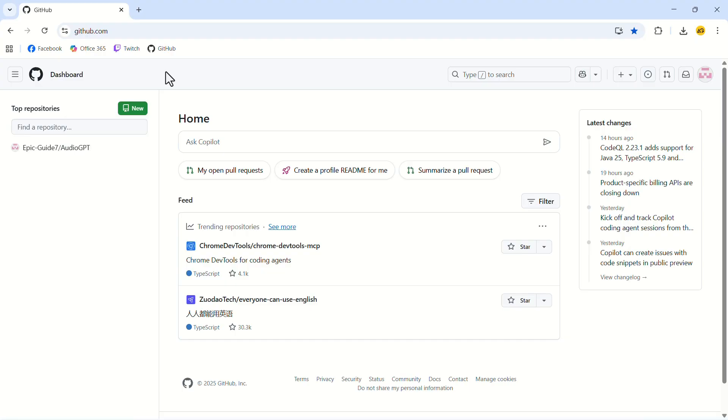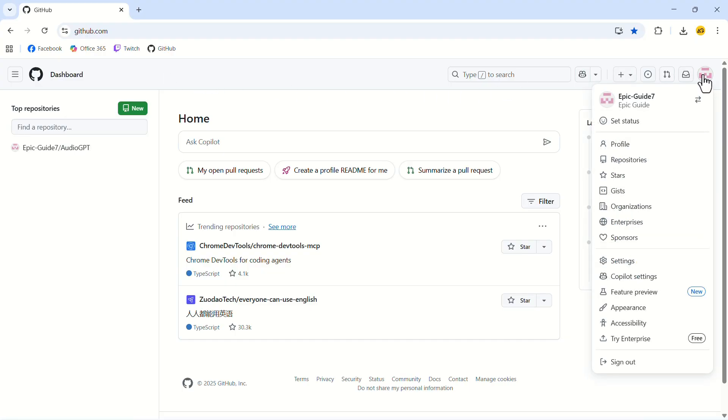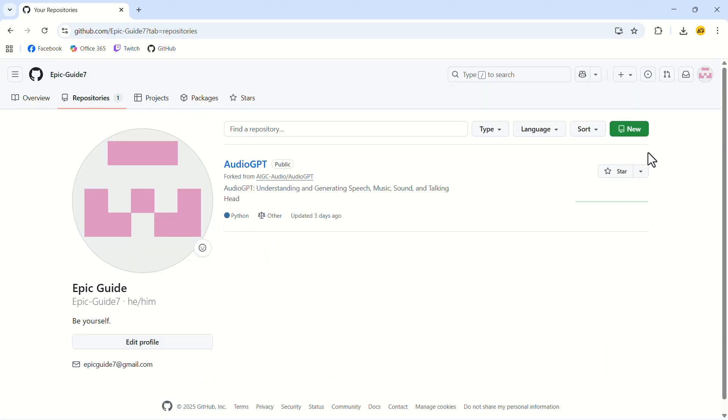In the top right corner, click on your profile icon. In the drop down menu, click on repositories. Now click on new.